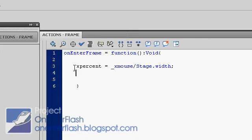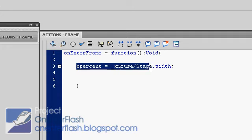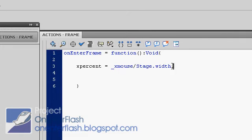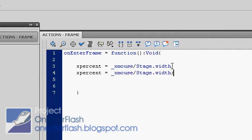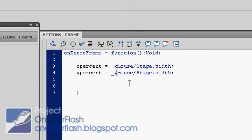So we want an xpercent, and if we want to navigate the Y, of course we need a ypercent. I'm just going to copy and paste that code and rename everything. Where there's X, put a Y, and where there's width, put a height.